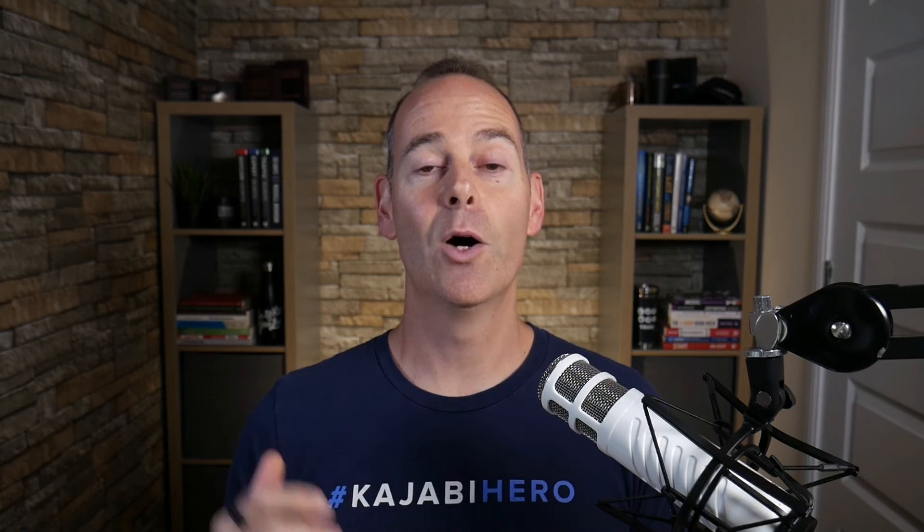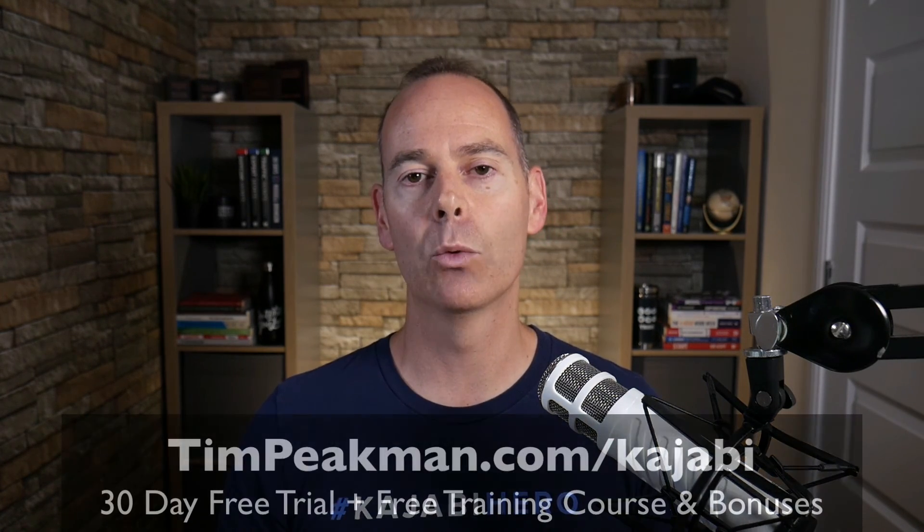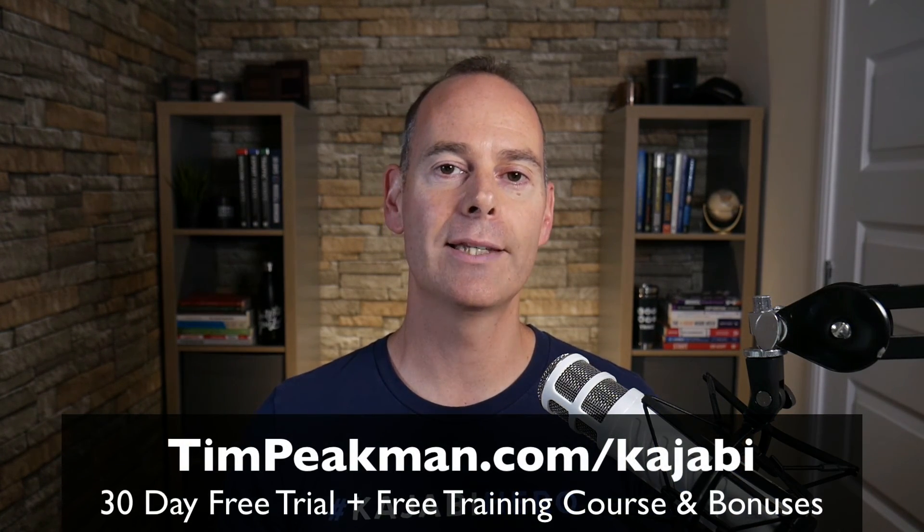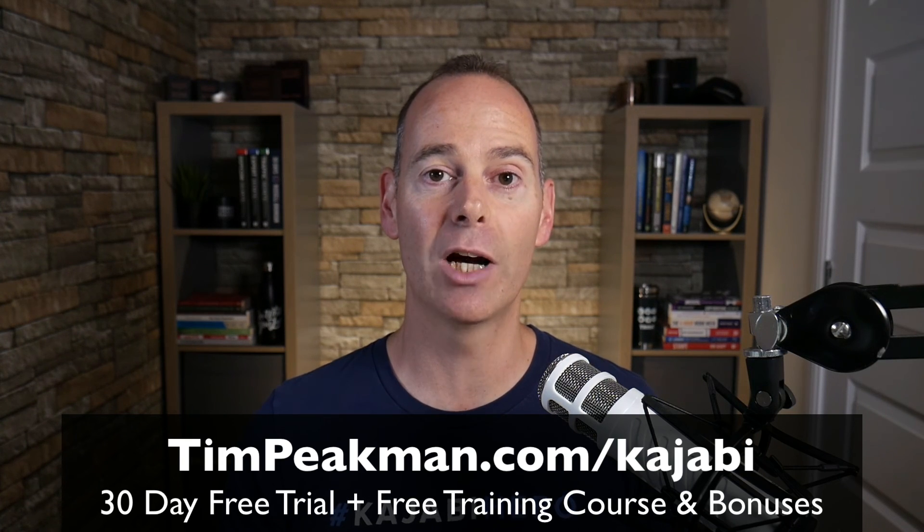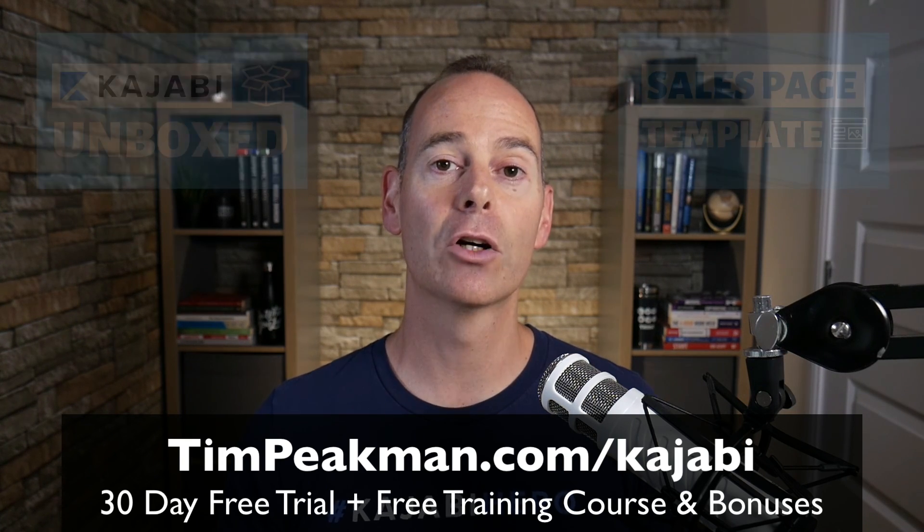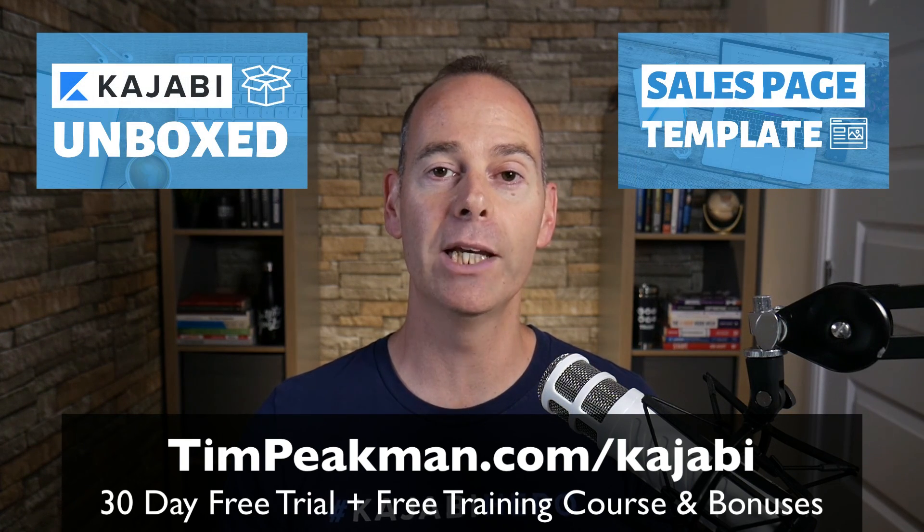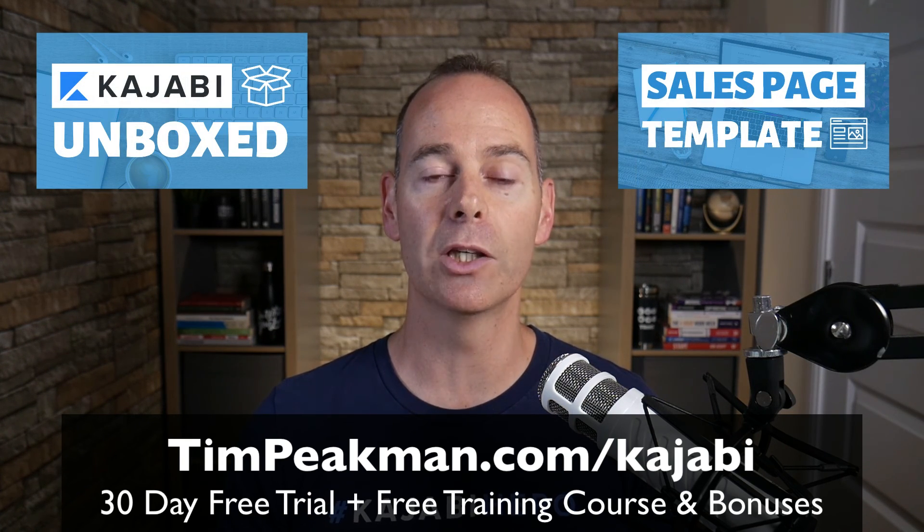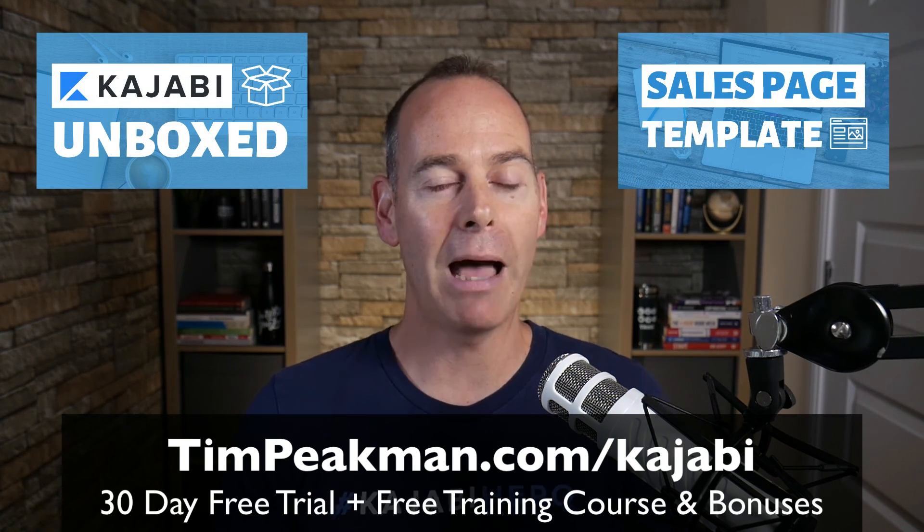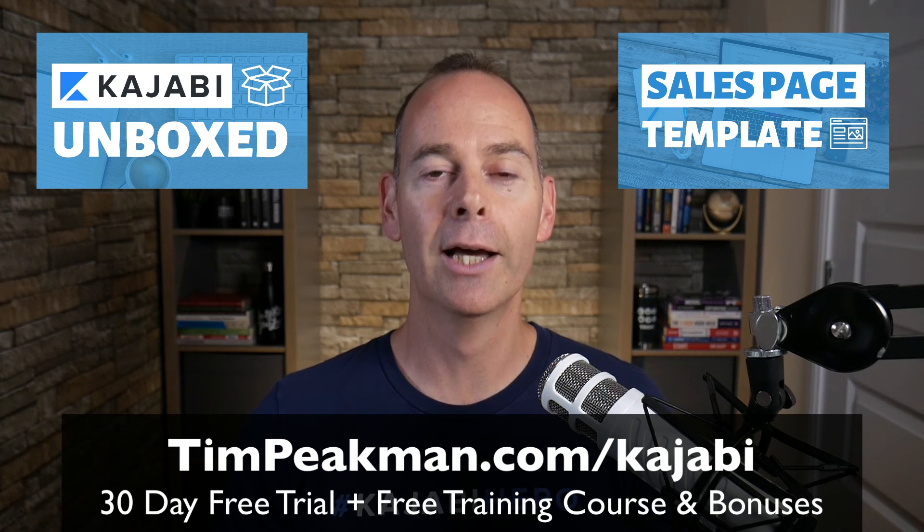So that's it. Hopefully you found value in this training and you got something out of it and you managed to implement something. If you haven't already, claim your free account. That link once more, head to timpeakman.com/kajabi and look for that free mini course I'll be granting you. Check your spam if it's not there.